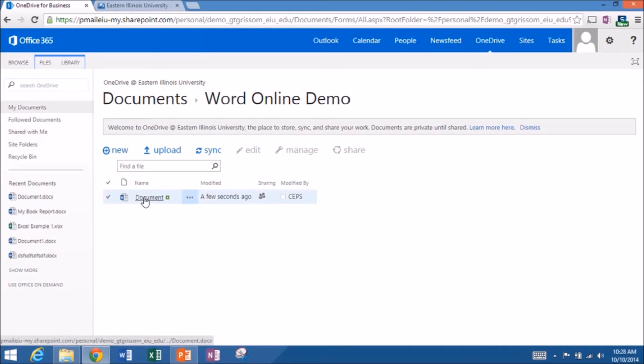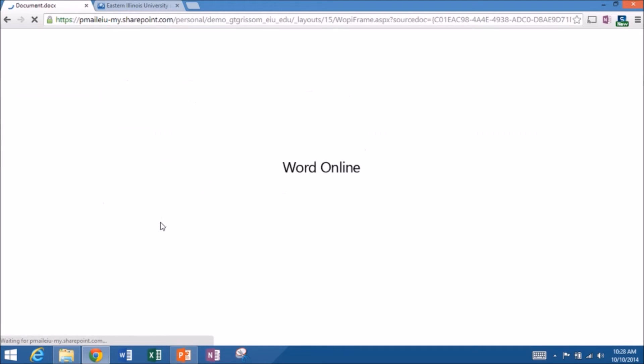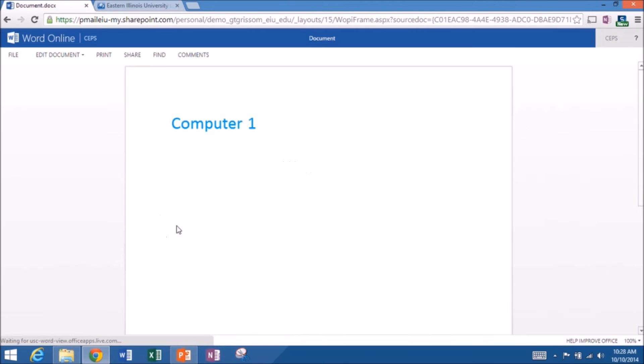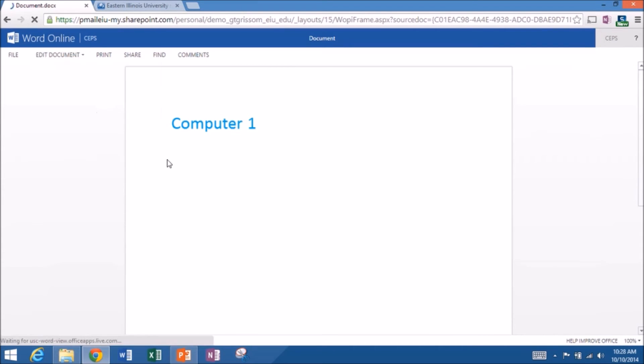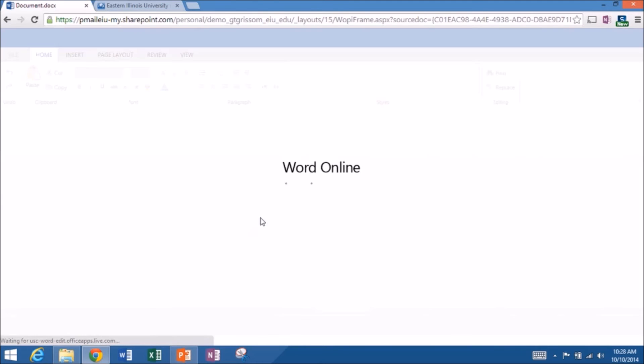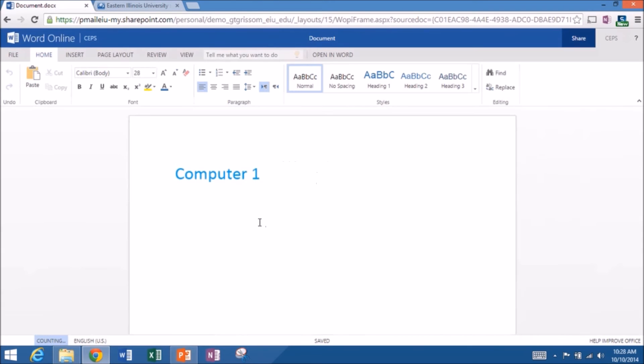And I'm going to come back into the document now. And here we are. And once again, it opened up in view only mode. So I also must be in edit in Word Online. It will not work if you edit locally with the full-blown Word program because we have to be in the cloud in order to collaborate. So I'm going to edit in Word Online whenever I go in.